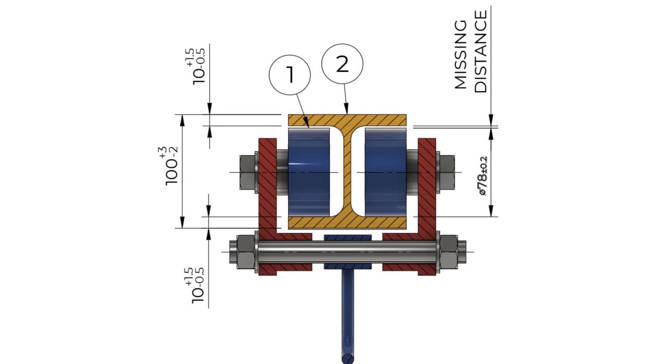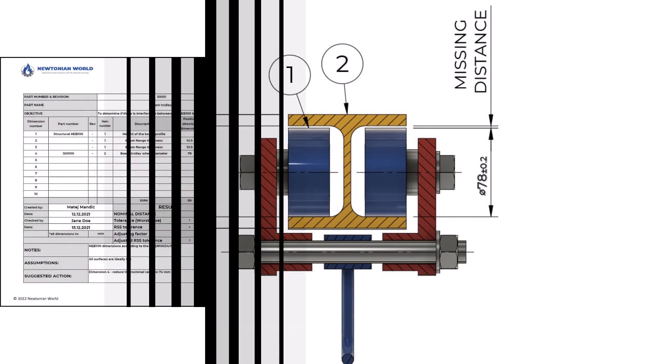In my previous video, I explained how to do stackup analysis. We will not go step by step. Instead, we will focus only on the stackup report. Here is how the stackup report for this problem looks like.